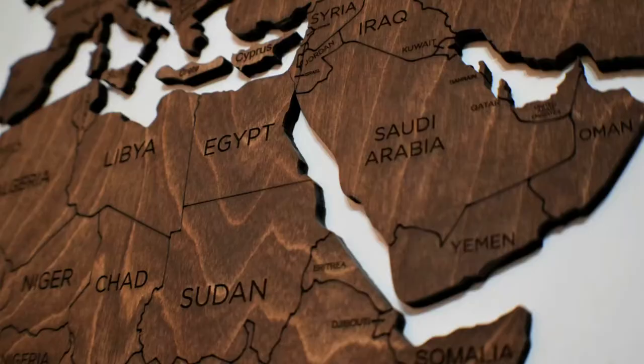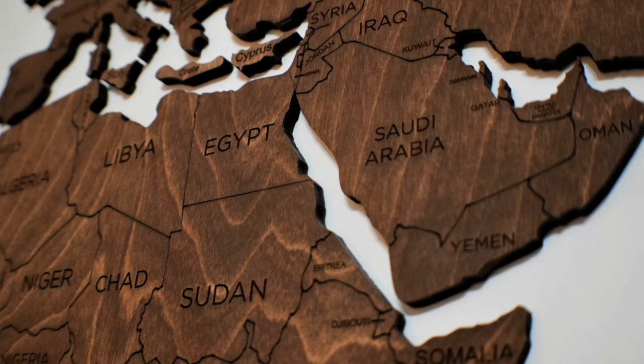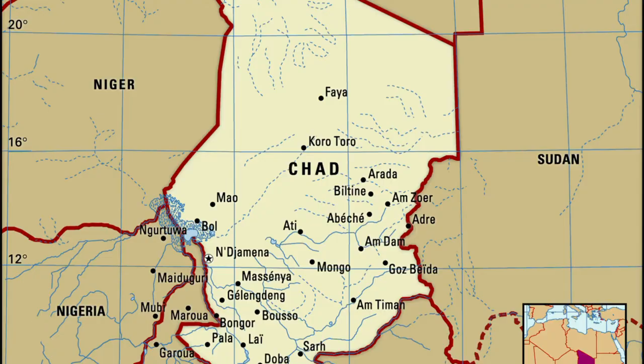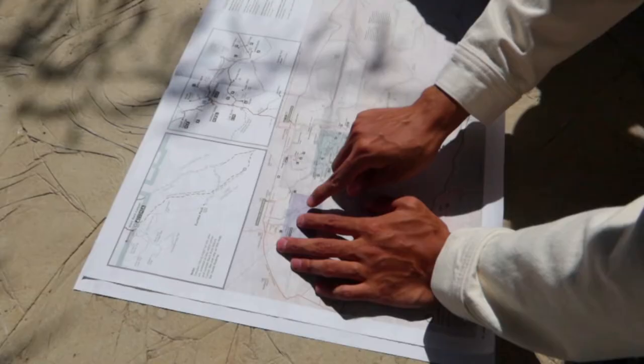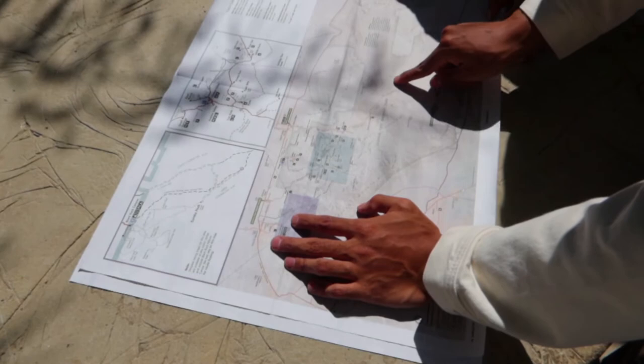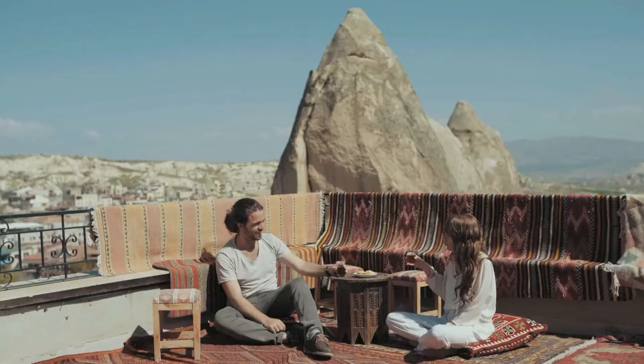Chad is a little-known Central African country that is completely landlocked. It is bordered on the north by Libya, on the east by Sudan, on the south by the Central African Republic, on the southwest by Cameroon and Nigeria, and on the west by Niger. It is the continent's fifth-largest country, with many zones ranging from the Sahara Desert to the Sahelian Belt as well as savannah zones.